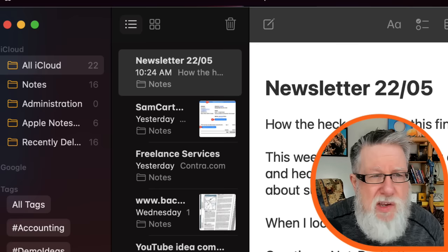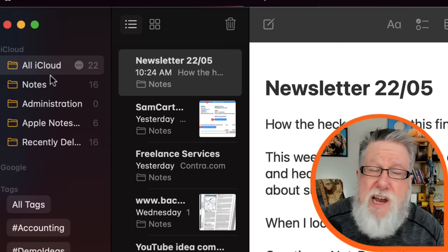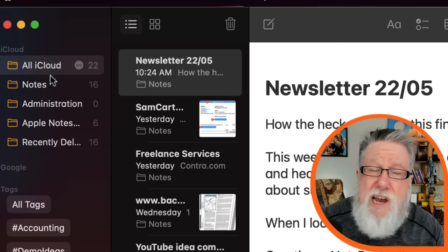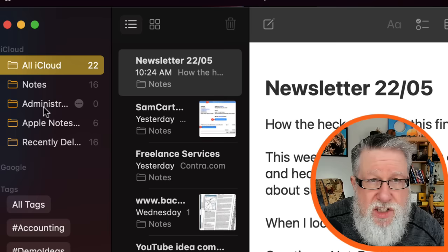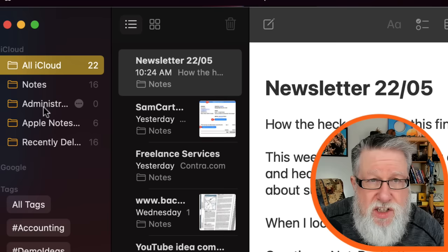We'll begin by talking about the organizational structure of Notes here on the desktop. The basic structure is you have folders, and the folders kind of replace notebooks in other note-taking apps. The folders contain all the collections of your notes. You can have multiple folders, which gives you a lot of organizational capability, and you can nest folders within folders so you can create a nice hierarchical structure to your data.